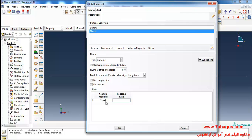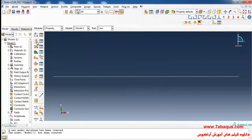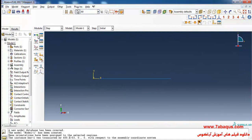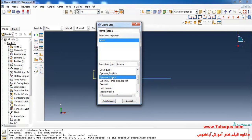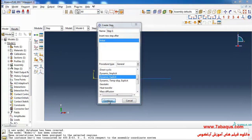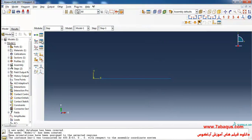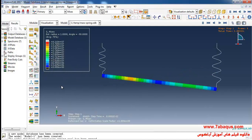The Poisson's ratio is equal to 0.3. I'll click OK. In the next step I will click on 'Create Section.' Then click on 'Create Step,' select Dynamic Explicit and continue. I will enter a time period equal to 1 second and click OK. Now I'll click on Animate again.